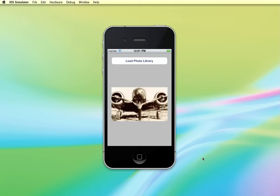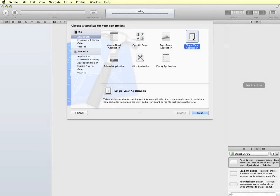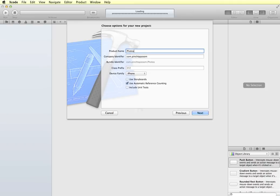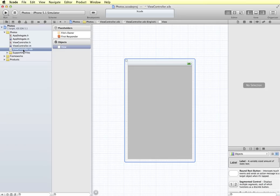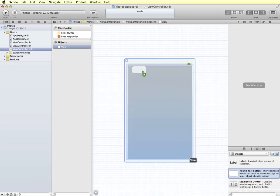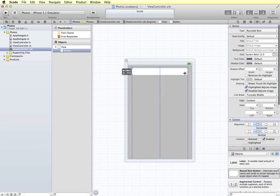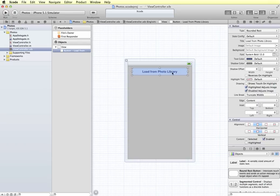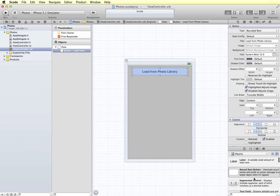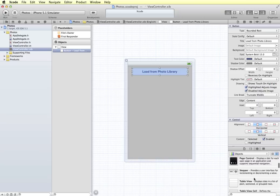To do this I'm going to create a new project in Xcode. This is going to be a single view application and I'm just going to call this Photos. The first thing I'm going to do is set up my user interface, which is just going to consist of a button with the label Load From Photo Library. At the bottom we're going to have a UIImageView that will store the image that we selected.